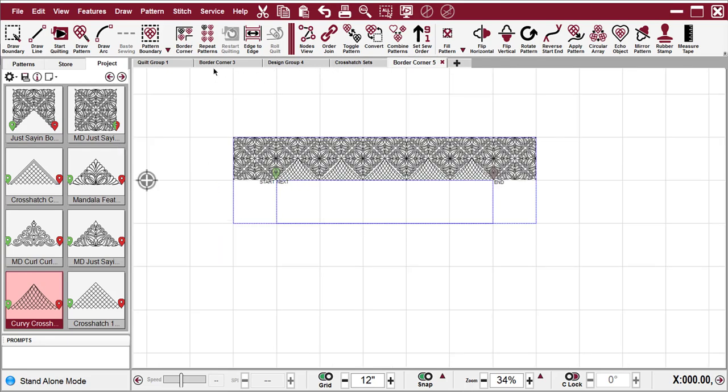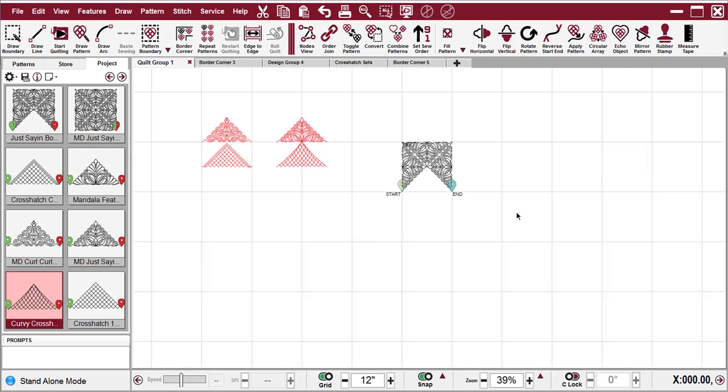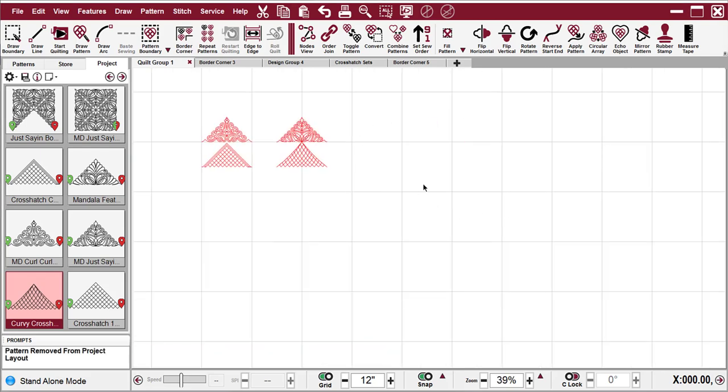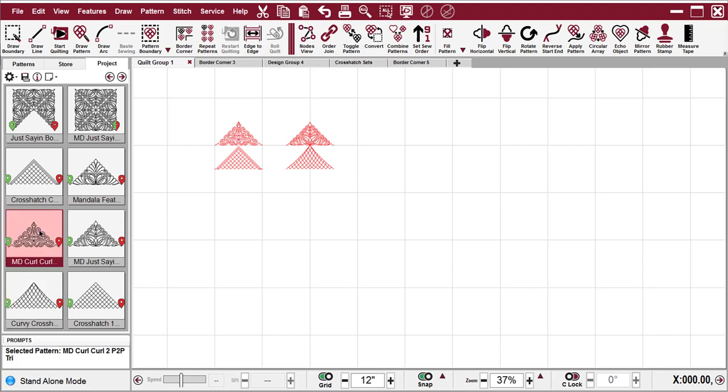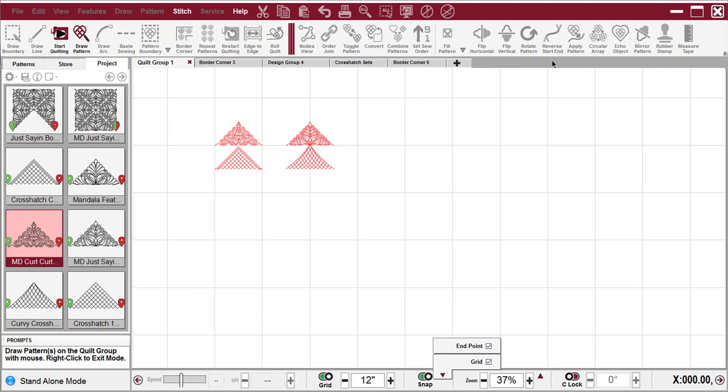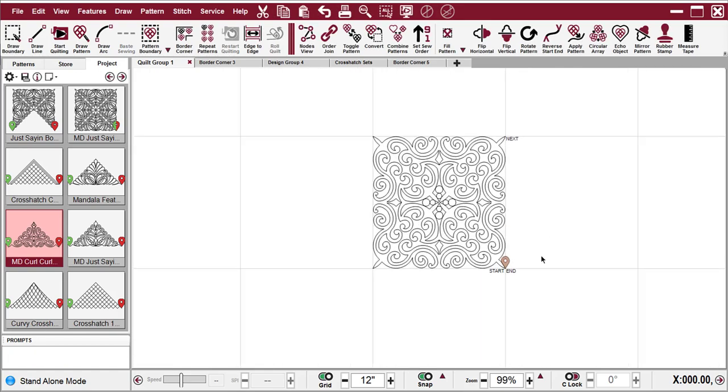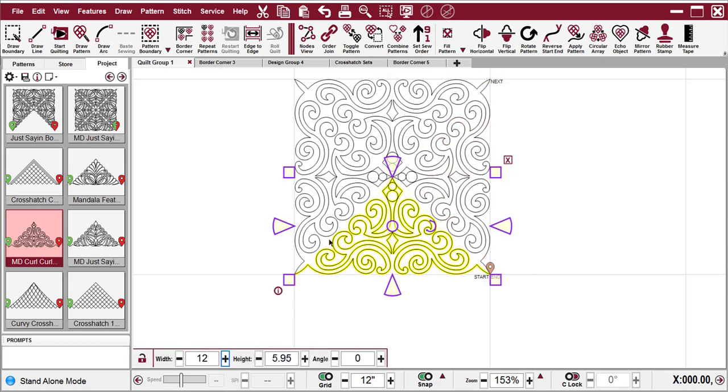So we'll go back to this first quilt group where we did this, and I will delete that pattern. And this time, let's take this MD Curl Curl. This is one of my modular patterns that's been combined. And click on Draw Pattern. And as before, we'll click in a counterclockwise direction.